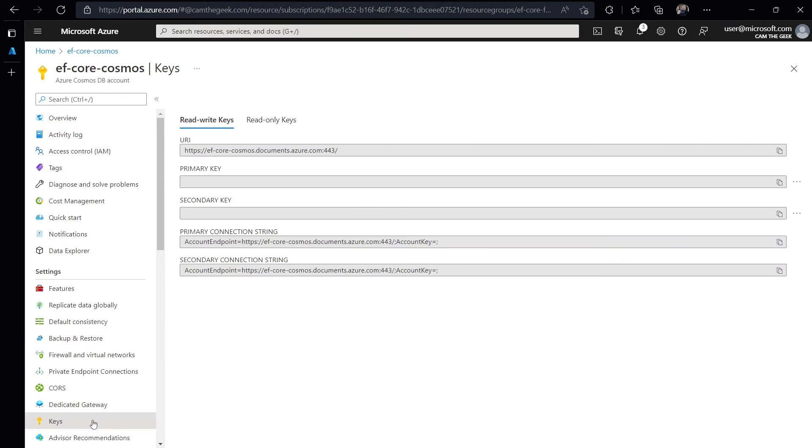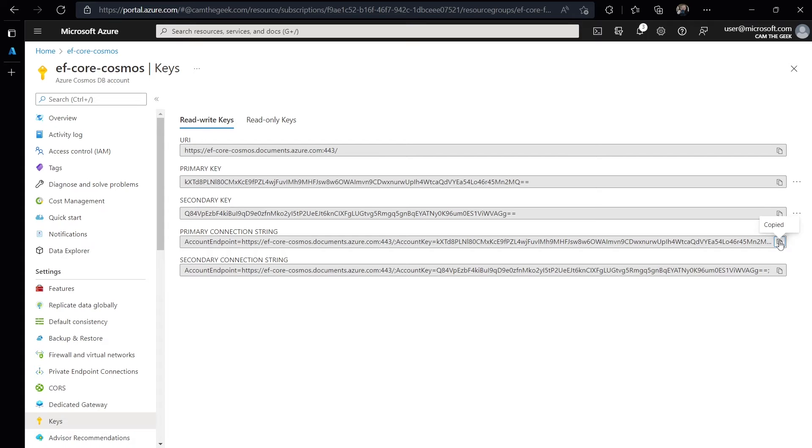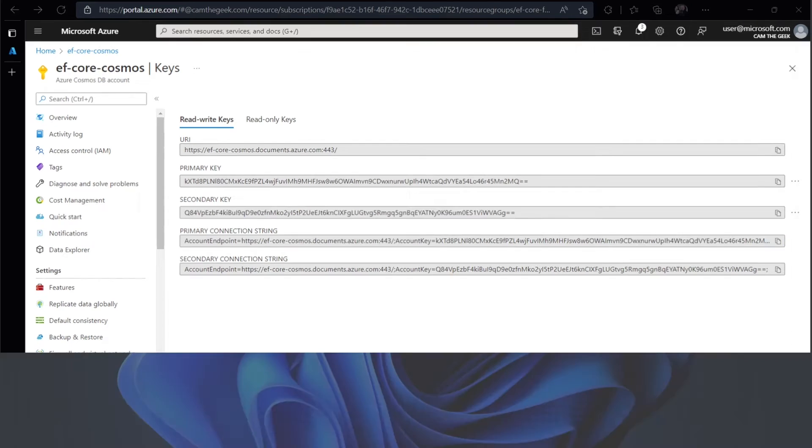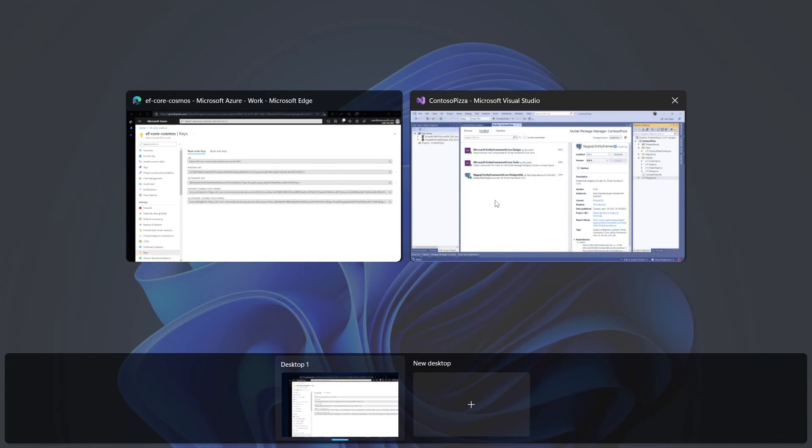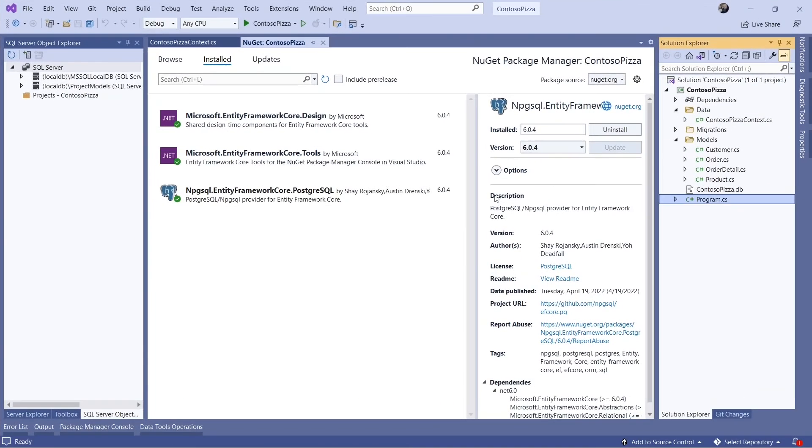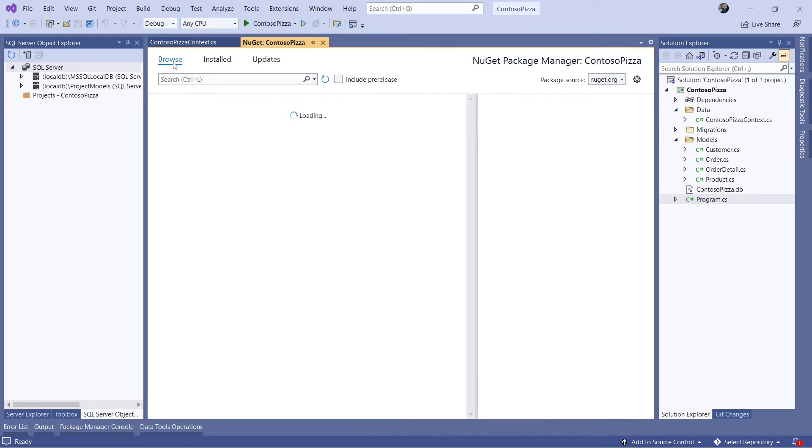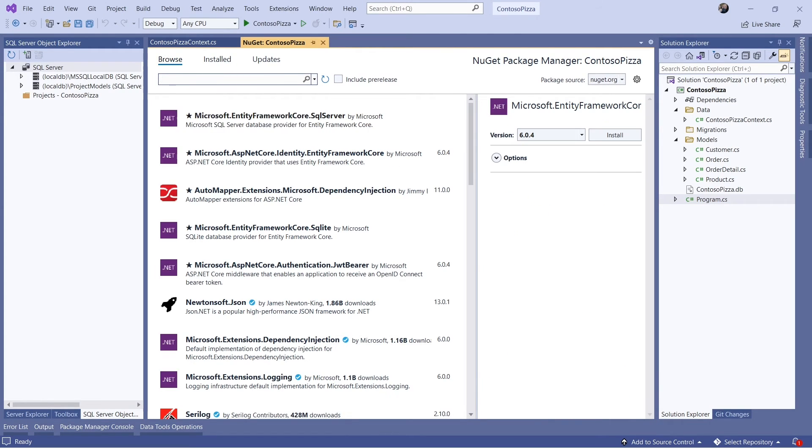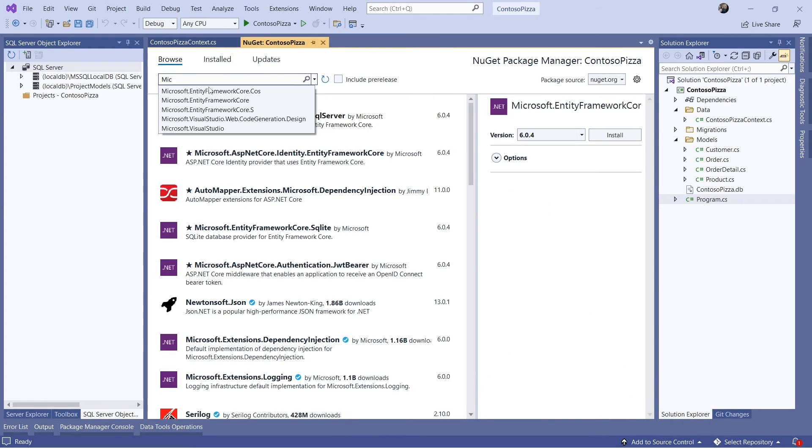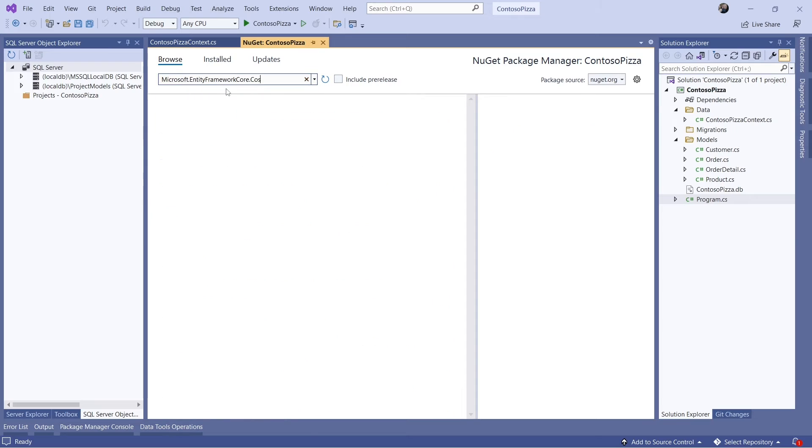I'll go to the Keys tab to get my connection string. Then I'll go back to Visual Studio. I'll add the Microsoft.EntityFrameworkCore.Cosmos package to the project and remove the Postgres package.